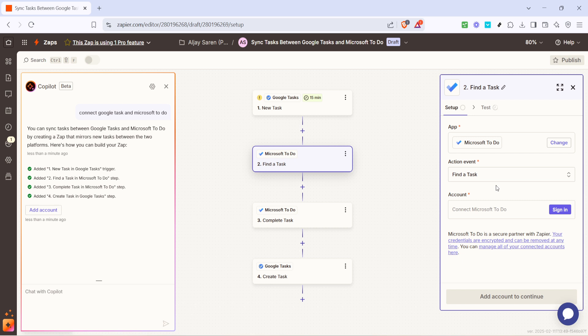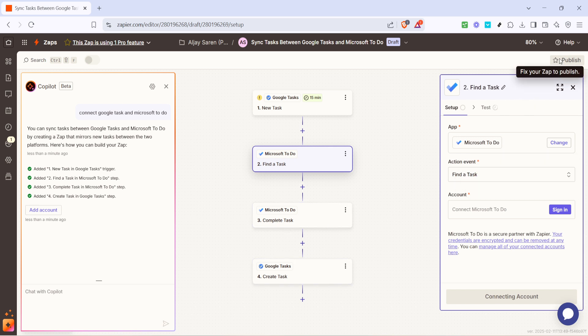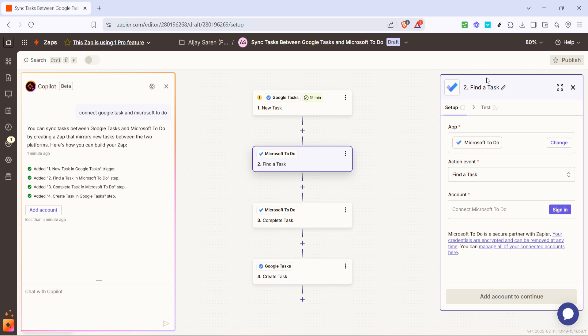Don't forget to test this side of the integration too. Once satisfied with the test and how the workflow functions, you can move on to the final step. With everything set up correctly, go ahead and click on publish. This final step activates your Zap, establishing an automated process between Google Tasks and Microsoft To Do. Just like that, you've efficiently connected these two platforms. Enjoy the convenience and enhanced productivity from having your tasks seamlessly integrated. Thank you for tuning in and following along today, and I hope this tutorial has been helpful in simplifying your task management workflow.